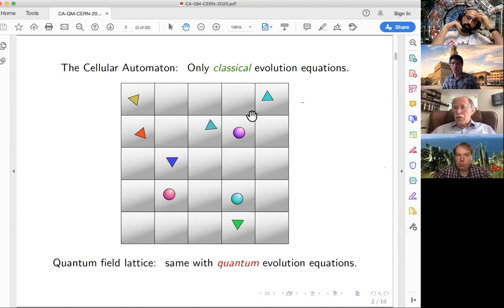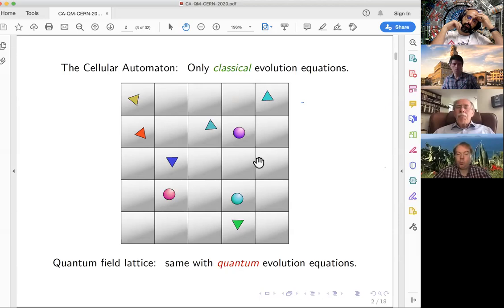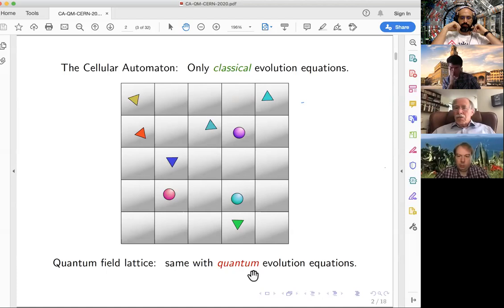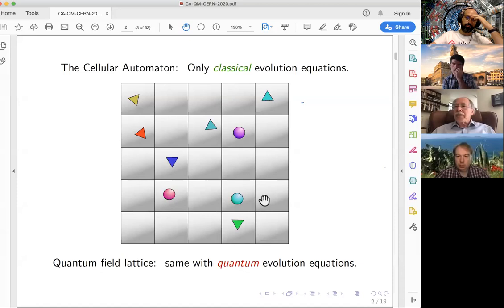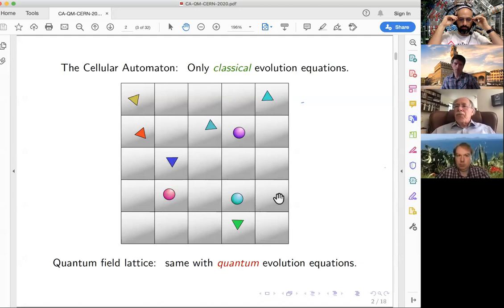There are two kinds of evolution laws which we will consider. One is a totally classical evolution, but the other is: you can put quantum mechanics on a grid. This is often done in physics, particularly in particle physics. You put the Schrödinger equation or the Dirac equation on a grid, and then you postulate quantum interactions, typically between neighboring cells only.